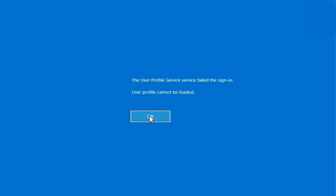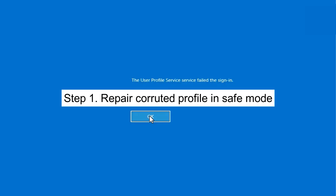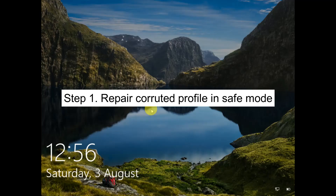Hello everyone, welcome to How to Fix Track. In this video we are going to troubleshoot the issue: the User Profile Service failed the sign-in, user profile cannot be loaded. I will show you three to four steps to troubleshoot this issue easily. This issue occurs if your current profile is corrupted, so we need to repair that profile in Safe Mode.